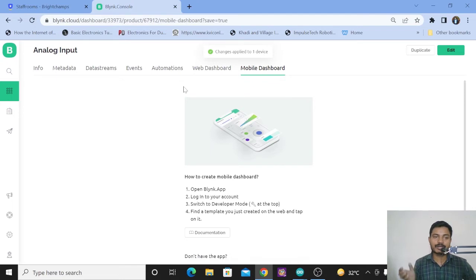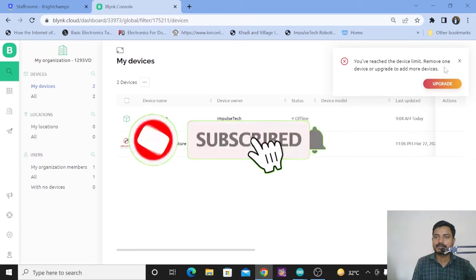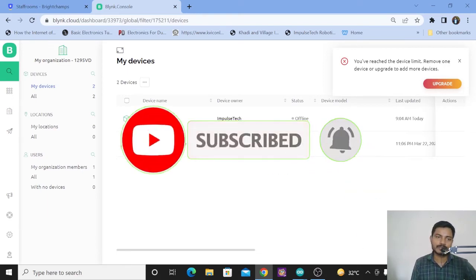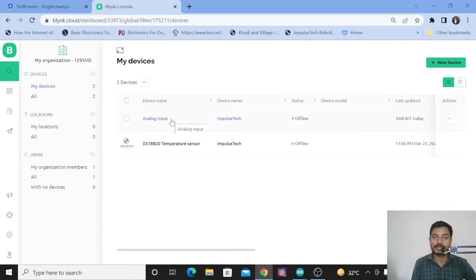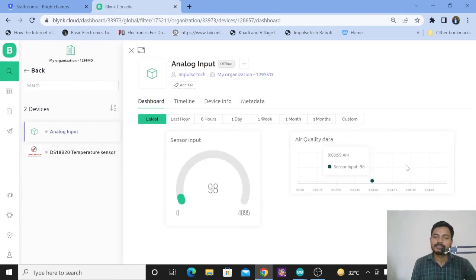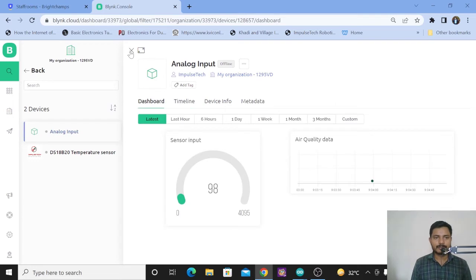Click on save and apply. To add a device to the Blynk platform, go to the search icon and on the right-hand side click on new device. I have already reached the maximum device limit on the free version, but once you click on new device you can add a device. You will then get the device info which includes the Blynk template ID, Blynk device name, and the Blynk authorization token — everything related to the device you will get from there.